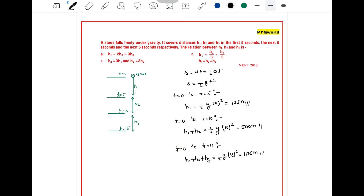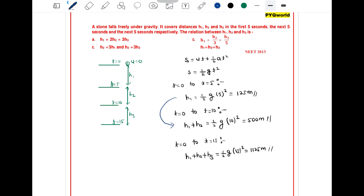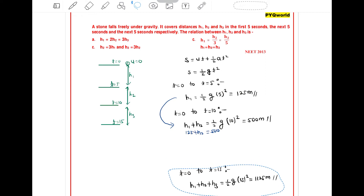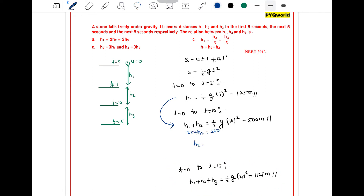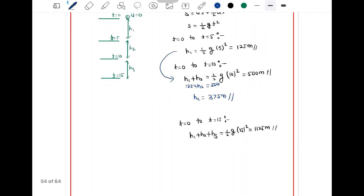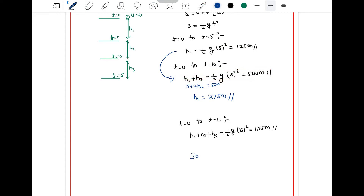From the three equations for h1, h1+h2, and h1+h2+h3: substituting h1 = 125 gives 125 + h2 = 500, so h2 = 500 − 125 = 375 meters. Then substituting h1 + h2 = 500 into the third equation gives 500 + h3 = 1125, so h3 = 625 meters.